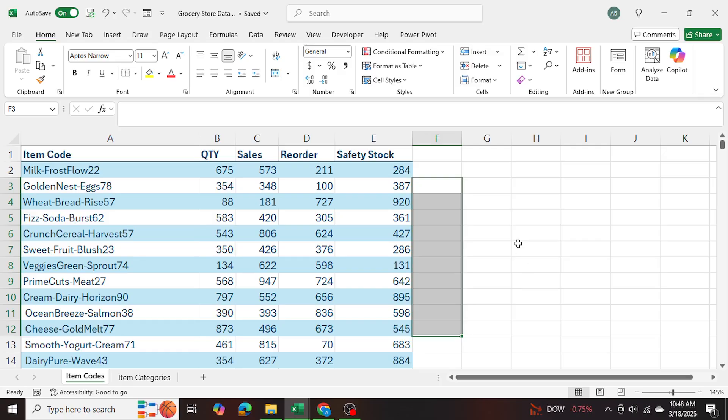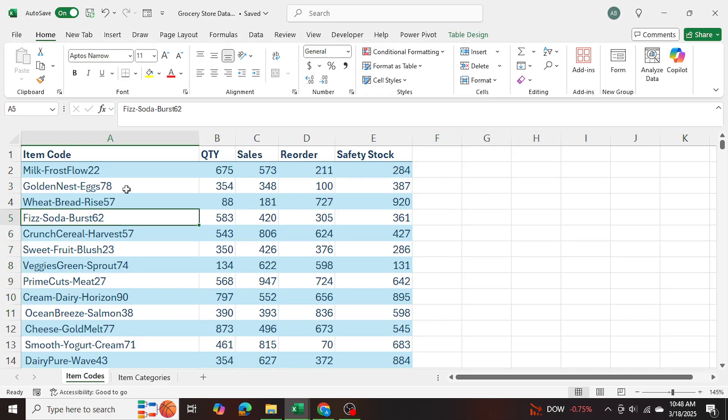So we'll be using power query to achieve this. And let me show you step by step how this can be done within just a matter of minutes. Now, as you can see, I've already made the tables.